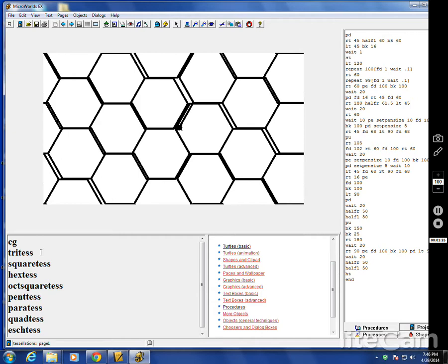The interior angle of a hexagon is 120. 120 goes into 360 three exact times. So if there's any corner there where they're meeting, then it's three. Square has 90. That goes into 360 perfectly four times. That's why it fills the screen.